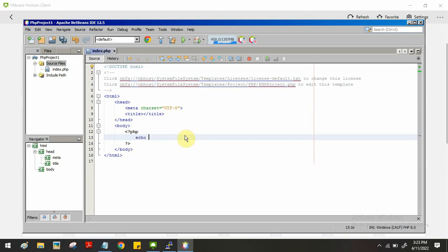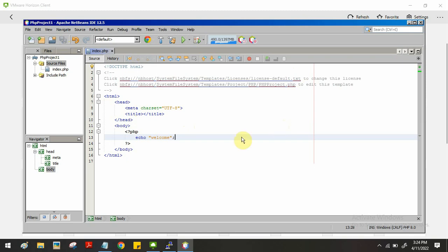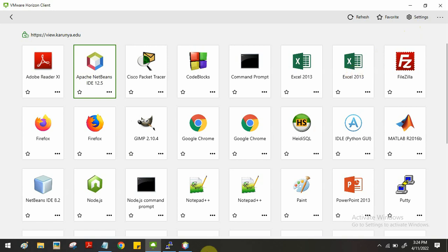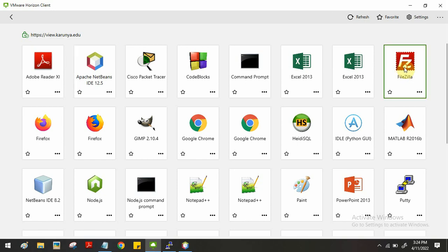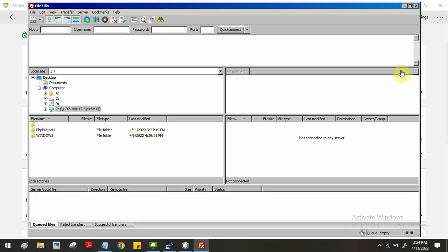Let's try to run the program — first we'll test using a small echo message. Usually we would right-click and run the file, but in VMware we cannot do that. So you have to open another software to execute the program. Minimize NetBeans IDE, then find and open a software called FileZilla.